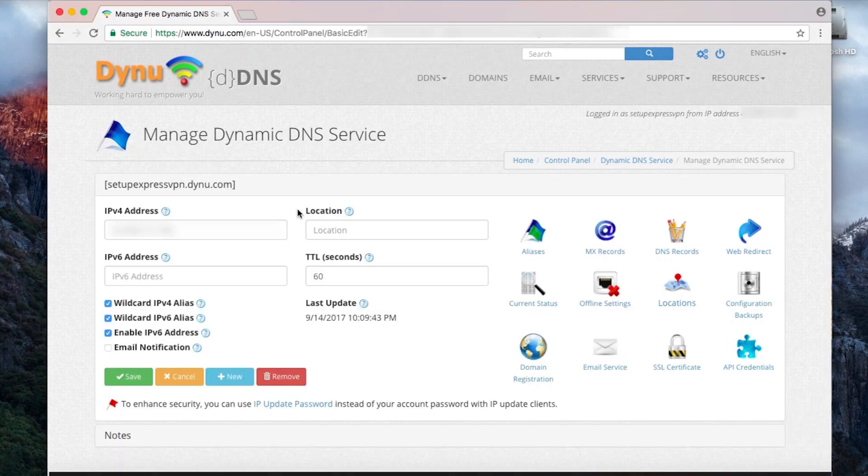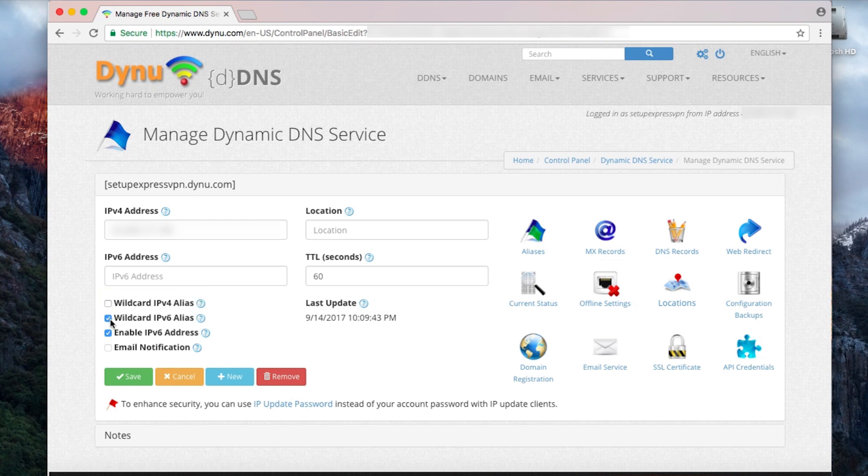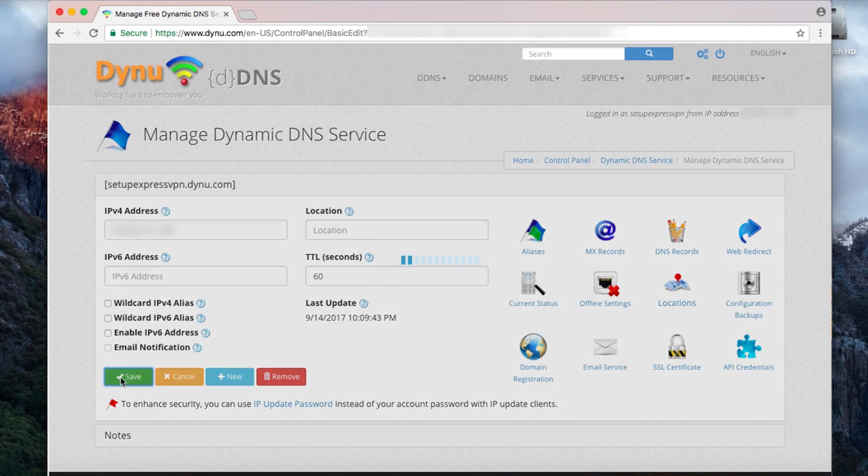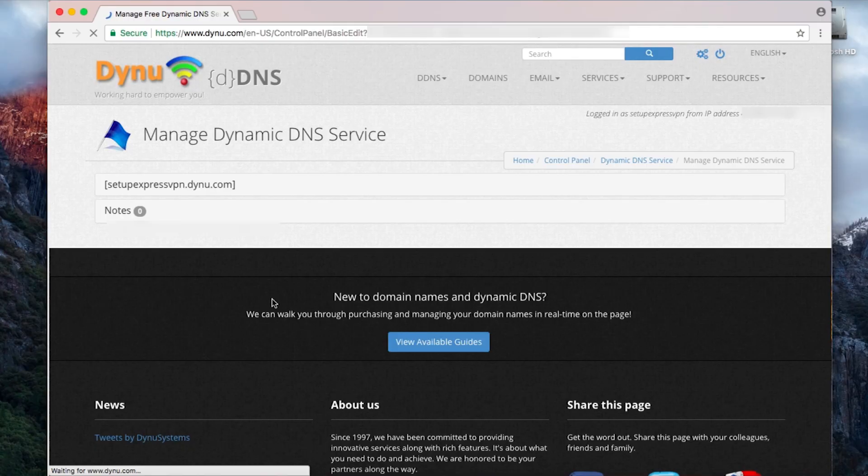On the next screen, uncheck Wildcard IPv4 alias, Wildcard IPv6 alias, and Enable IPv6 address. Then click Save. Your Dynu account is now set up.